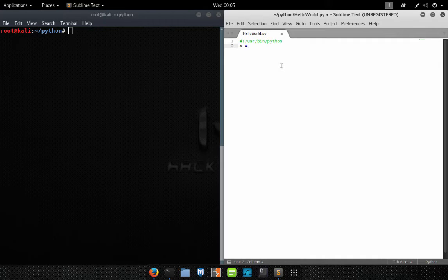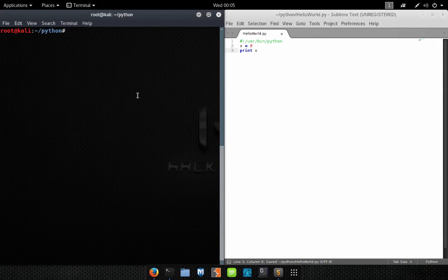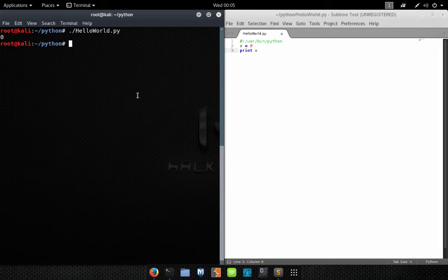We're going to give our variable the name X and initialize it with the value zero. Now if we print X it will print the value zero. Let's go ahead and try that — and as you can see on screen, it printed zero.